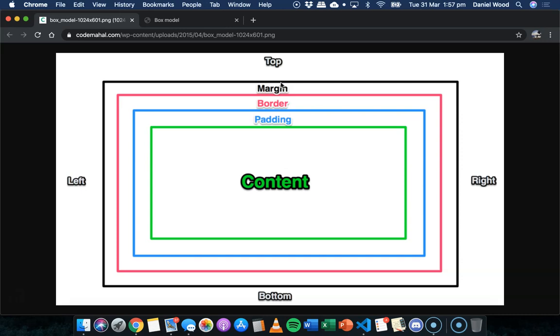We can apply padding, so spacing inside the box, or a border or a margin to any of the four different sides of each box. So we could just add, say, a border on the bottom of content, or padding to the left of content, or a margin to the right, and so on.